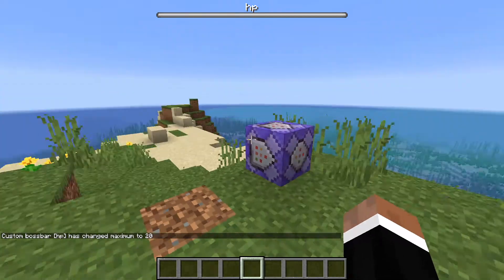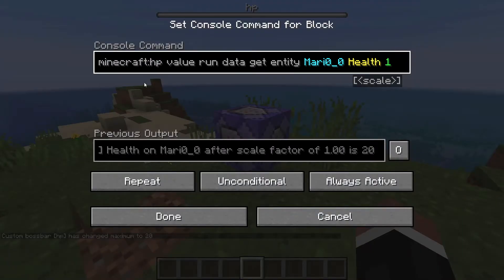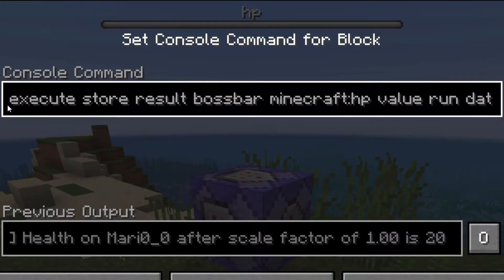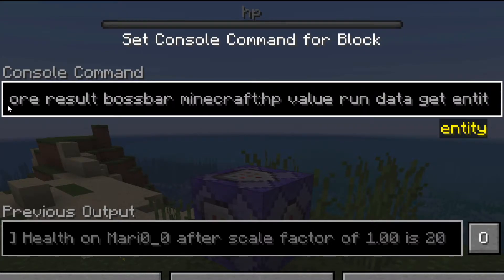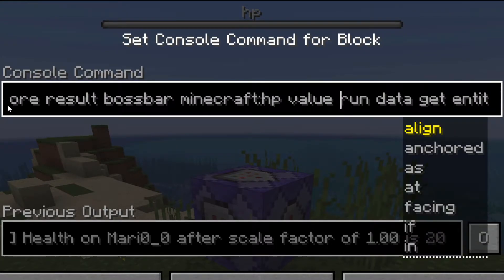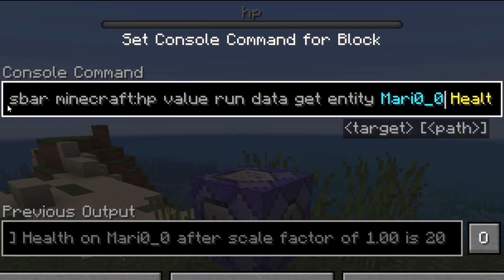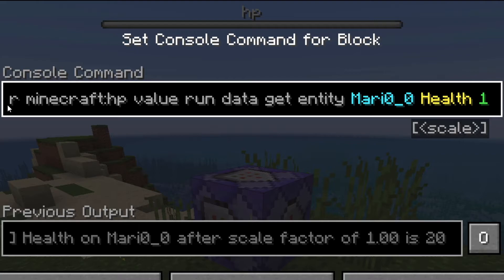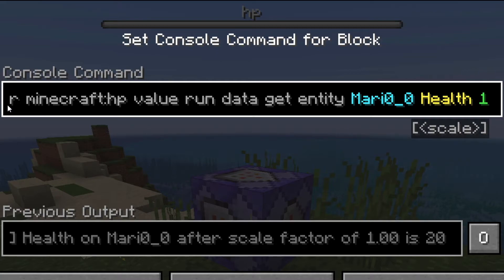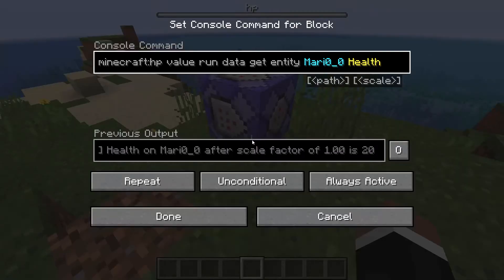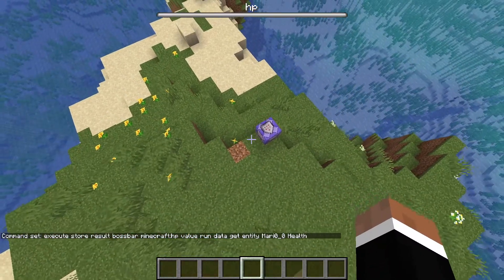Now it's completely full. Let's go through this command: slash execute store result bossbar — that stores the result into the boss bar. It merges the data from the entity you specify, using the health tag path, which is how it reads the entity's health. The scale value of 1 at the end doesn't really seem necessary, honestly.